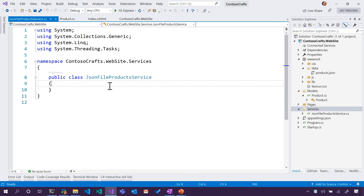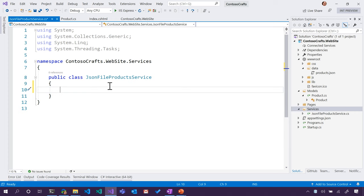Okay. So in this JSON file product service, it's going to be a little complicated. So for the purposes of this, rather than you watch me type the whole thing, I am going to copy paste this from a GitHub gist. You'll be able to find that in the descriptions, or in the GitHub repository for Contoso crafts, so that if you're following along, you can do that.